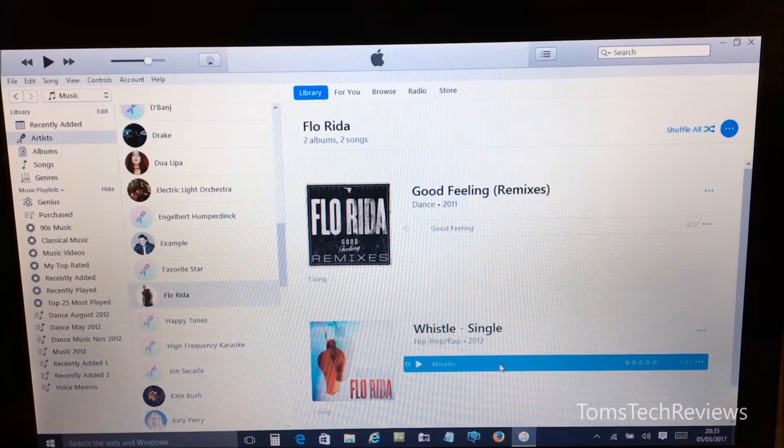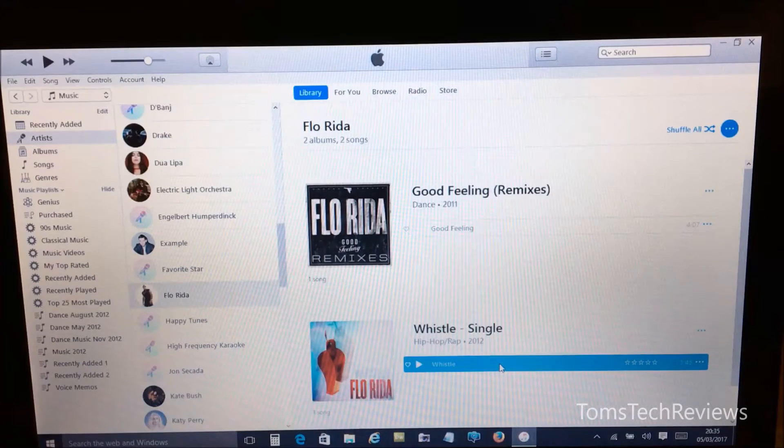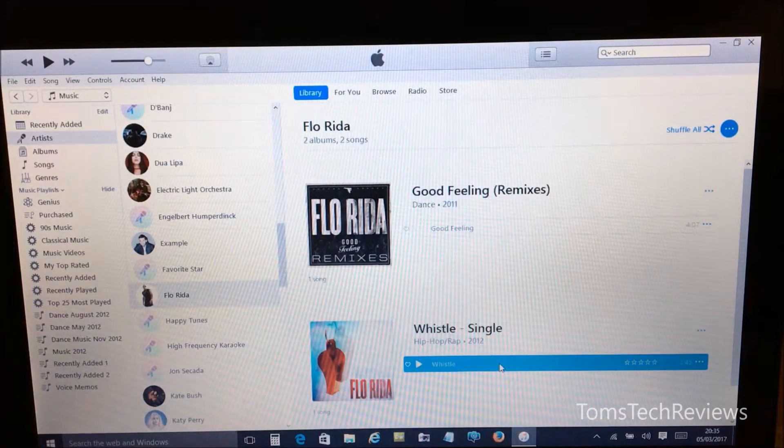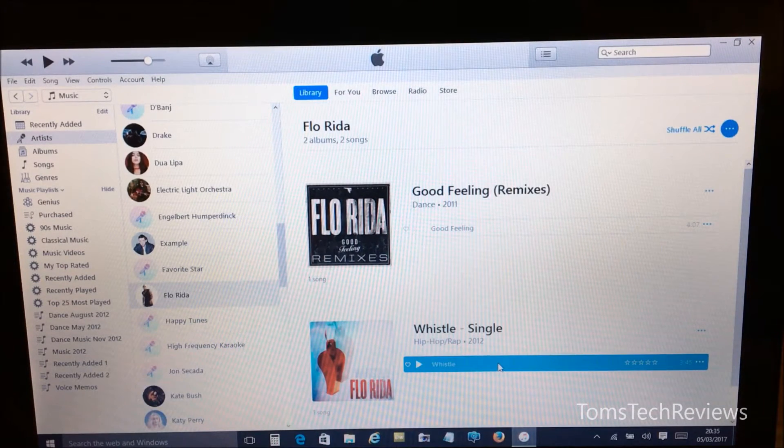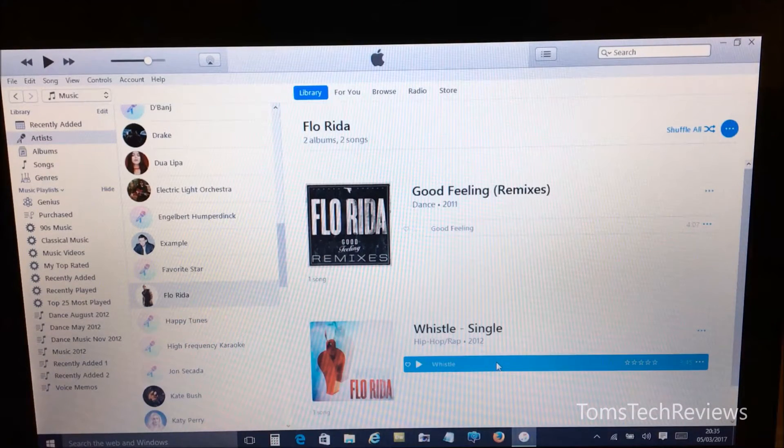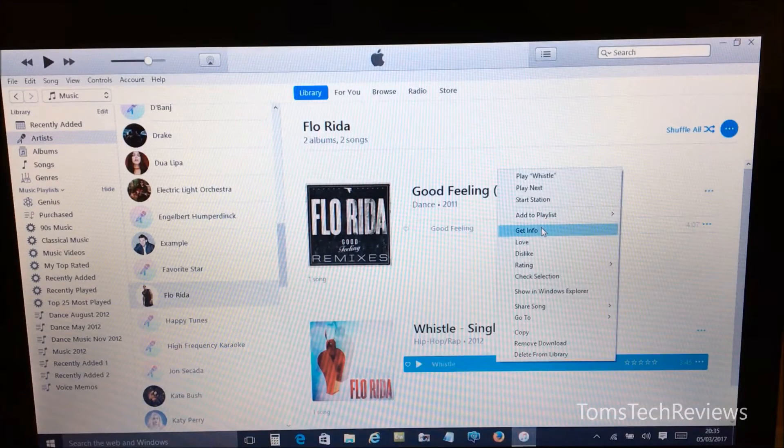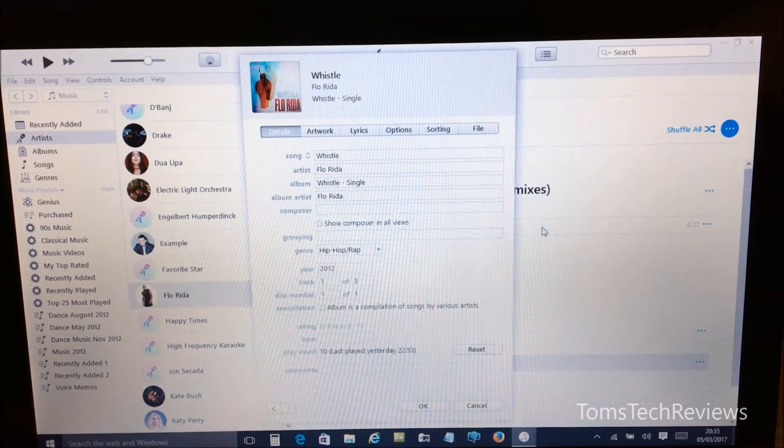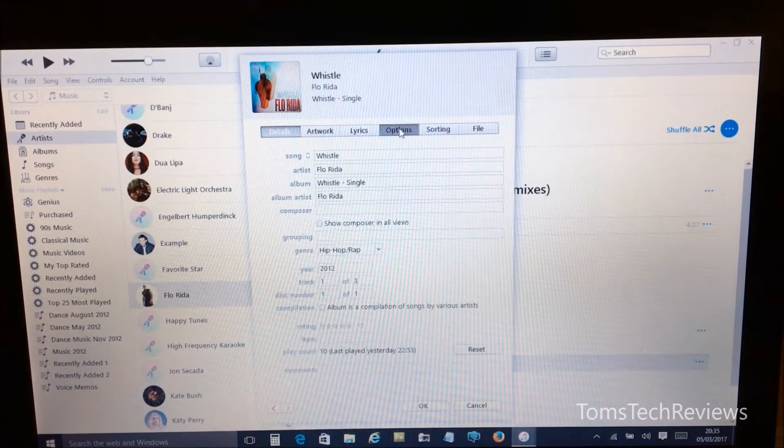So once we've selected our song that we want to use for our ringtone, we need to right-click on the song listing, then select Get Info, and then select Options.